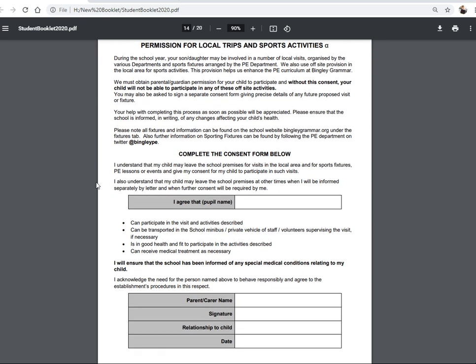Permission for trips and visits. Any trip that doesn't involve a cost can be completed on this one-off permission form, or any school fixture. That way we don't have to write to you every time your child in the football team goes to a match — your child can use this one consent throughout school for those trips and visits. If there is any trip outside of school hours — other than a PE trip — or any trip that involves a cost, we will write to you separately and ask for your consent.